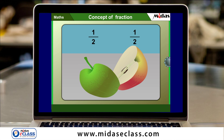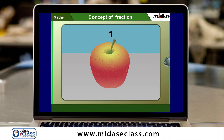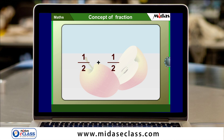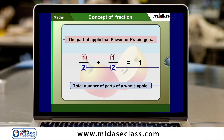So when we put one upon two part and one upon two part of an apple together, we get a whole part. This whole part is also represented by the number one. In one upon two, the number one above the bar or line refers to the part of the apple that Pawan or Prabin gets. And the number two below the bar or line refers to the total number of parts of a whole apple. So we can represent a certain part of an object out of the total parts in terms of number in mathematics.